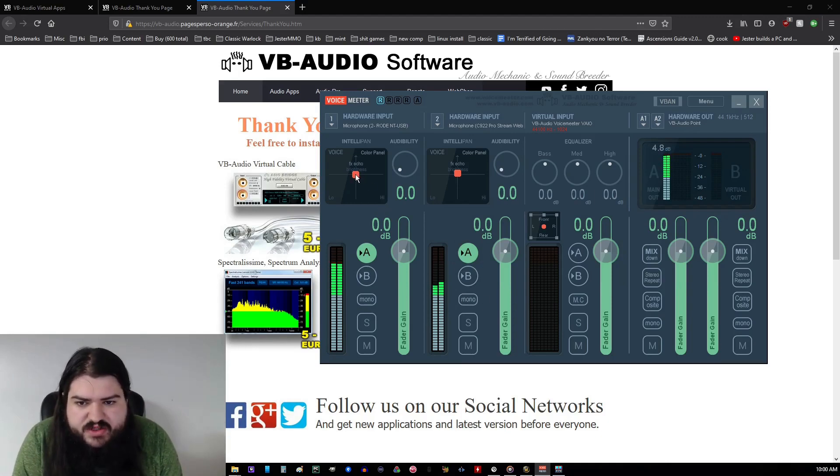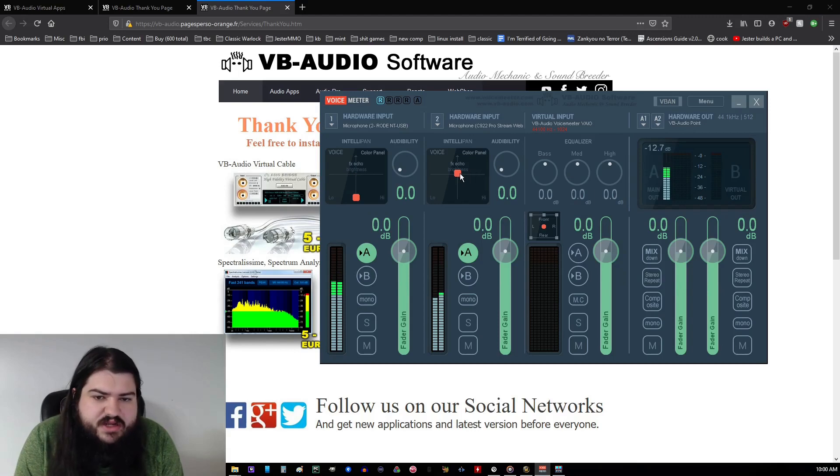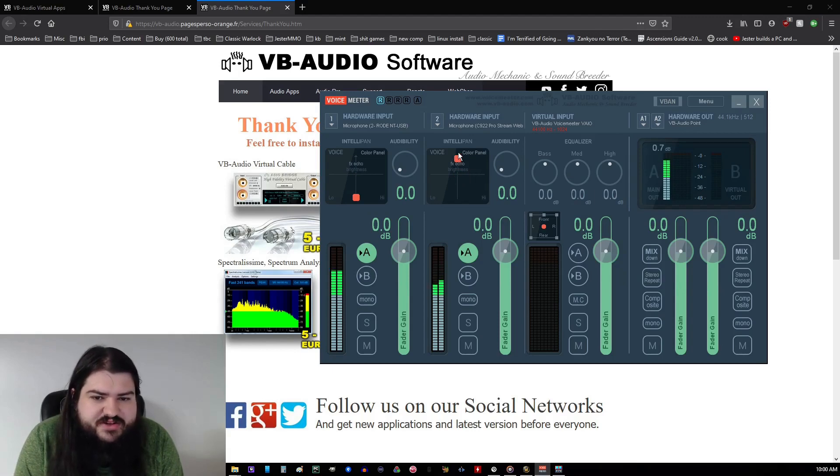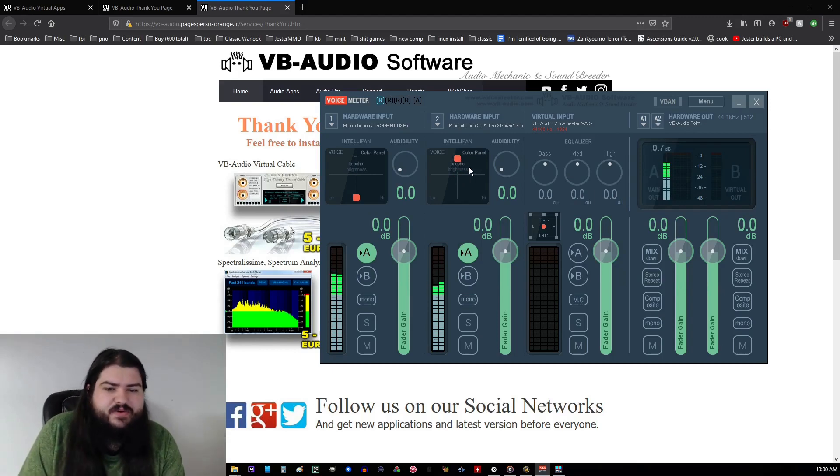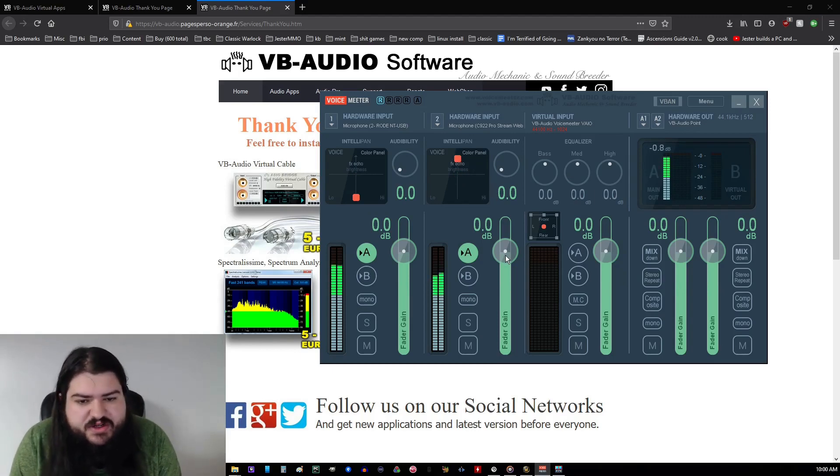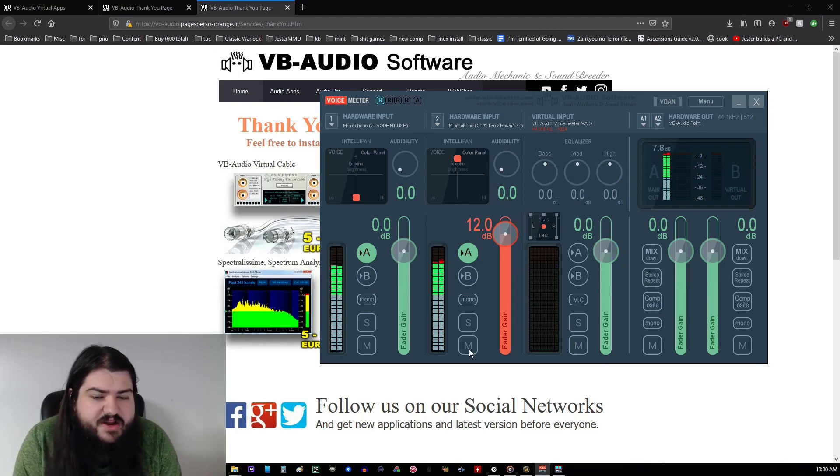Go ahead and turn this one all the way down, because it'll reduce a bit of background noise. You want to turn this one all the way up, because it'll increase the background noise. You want to turn this decibel up, and you want to go ahead and mute your meme microphone.